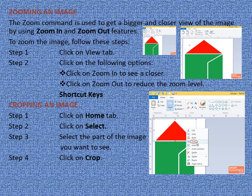Now let us learn zooming an image. The Zoom command is used to get a bigger and closer view of the image using Zoom In and Zoom Out features. To zoom the image, follow these steps. Step 1: Click on View tab. Step 2: Click on Zoom In to see a closer and bigger view, or click on Zoom Out to reduce the zoom level and reduce the size of the image.